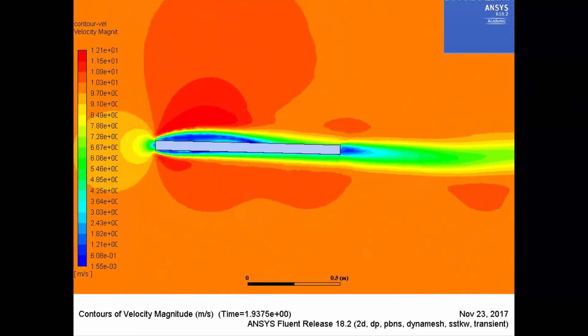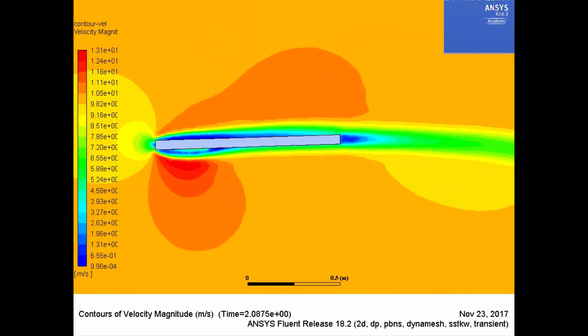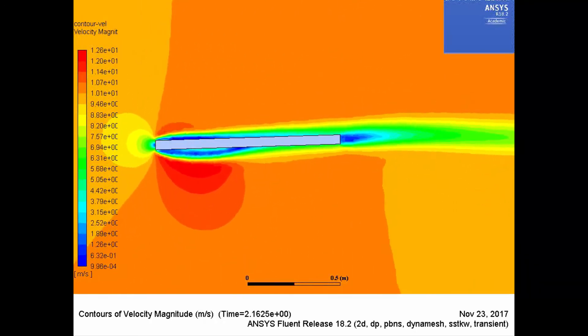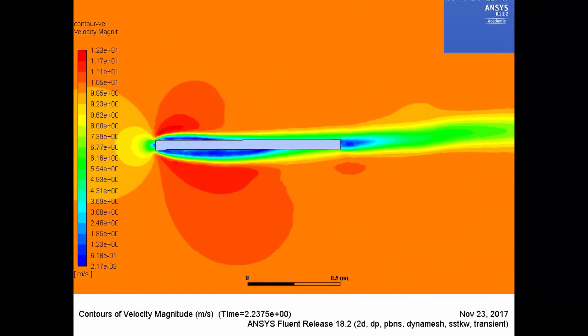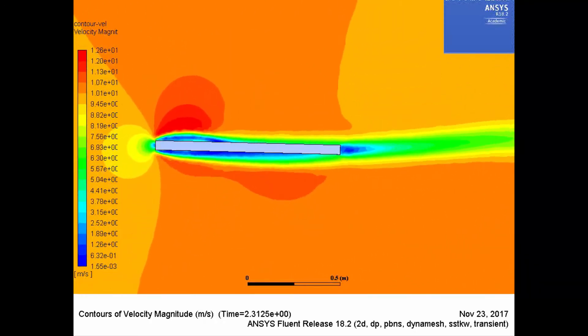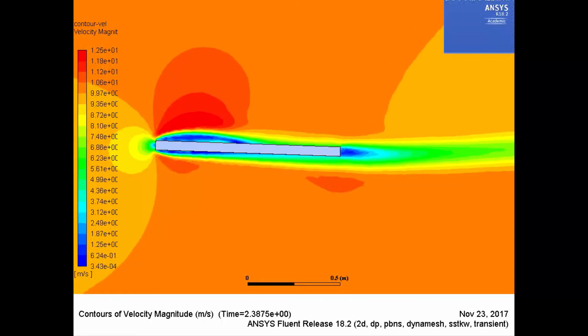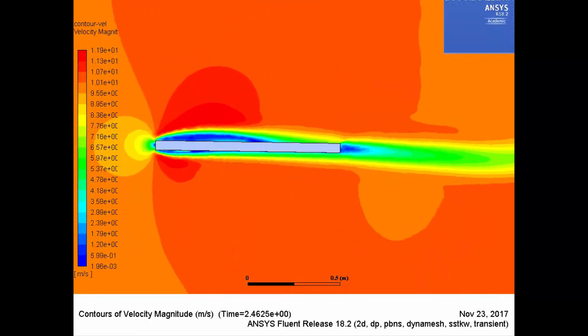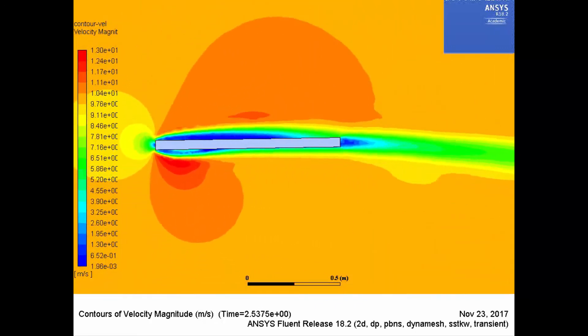This concludes the first part of demonstration of flapping door in ANSYS Fluent. I hope you enjoyed this video and hope to see you in part 2.